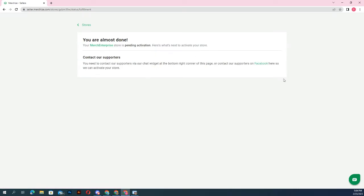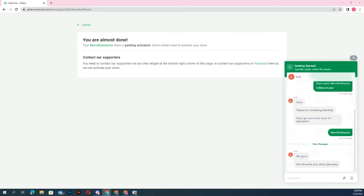Contact Merchize support via live chat or website to activate and guide you to set up your store correctly.